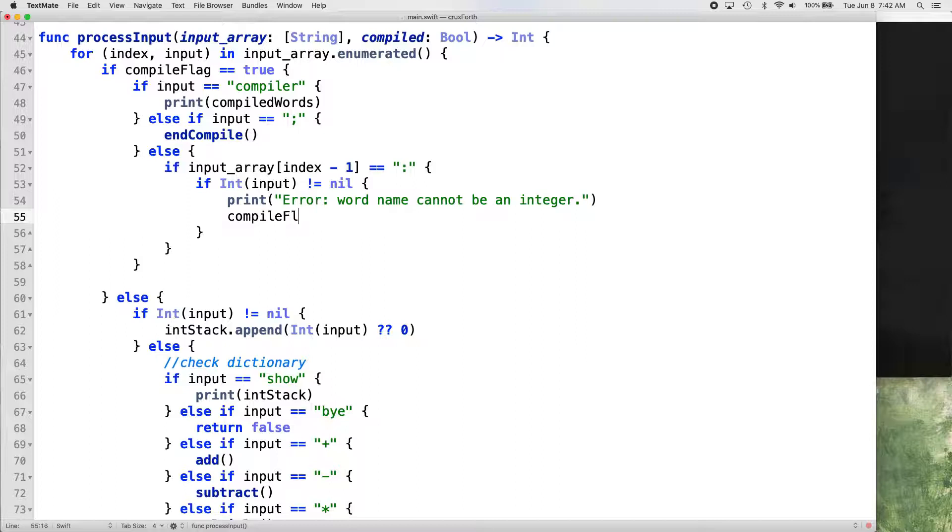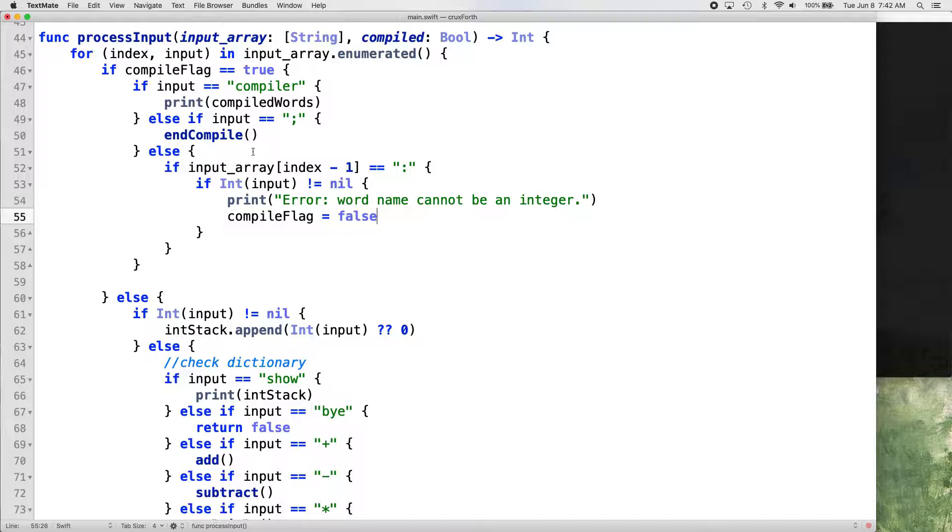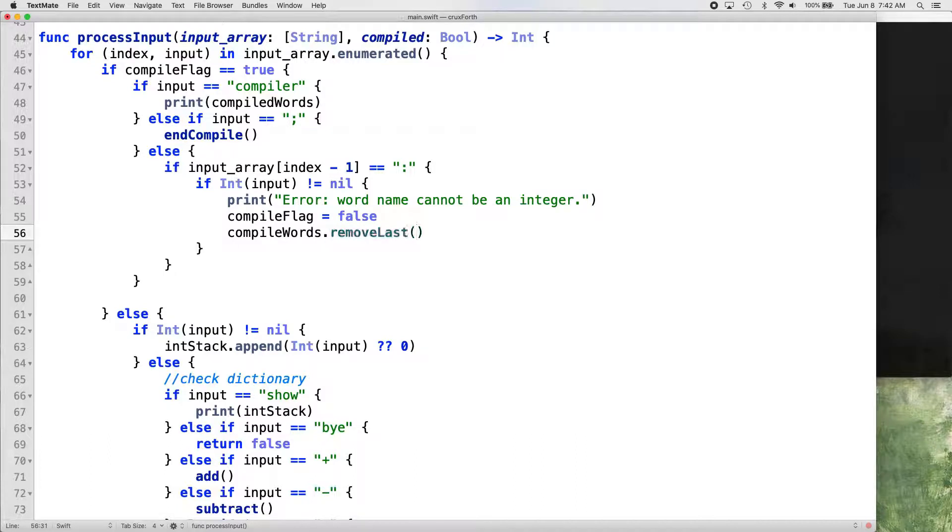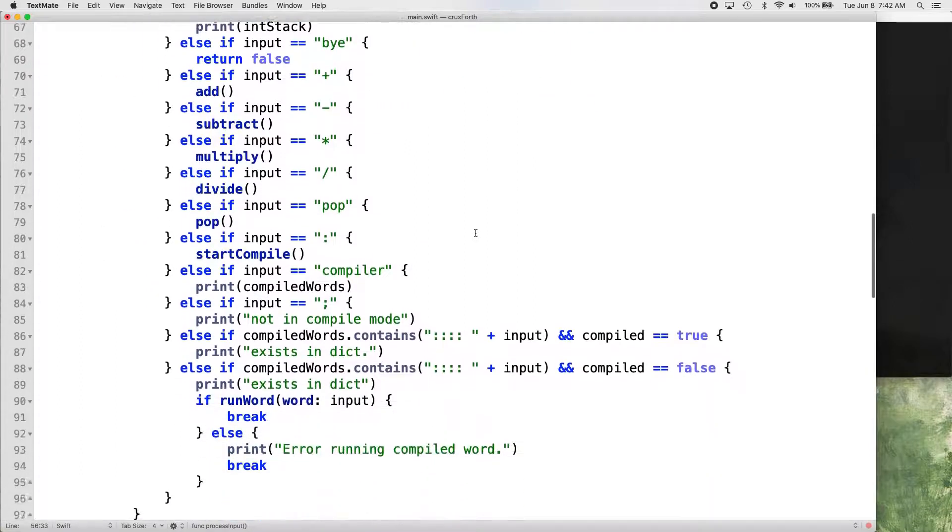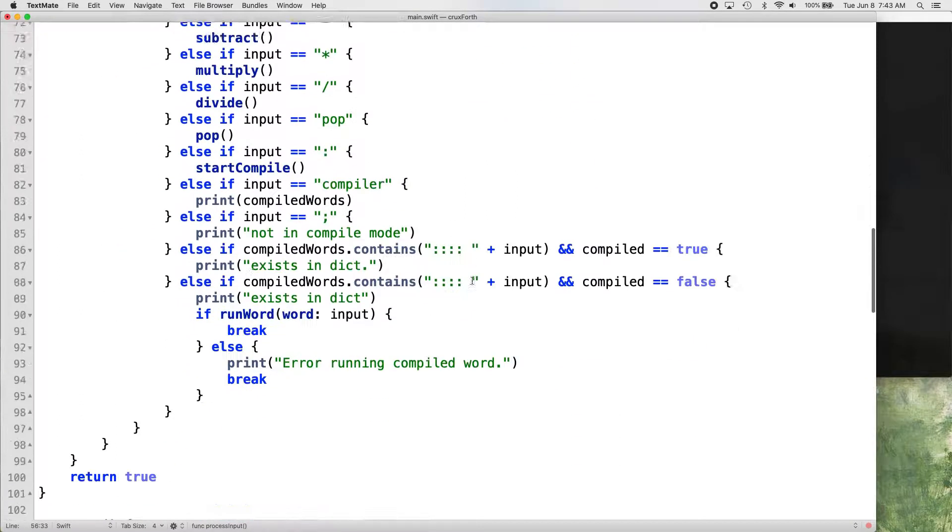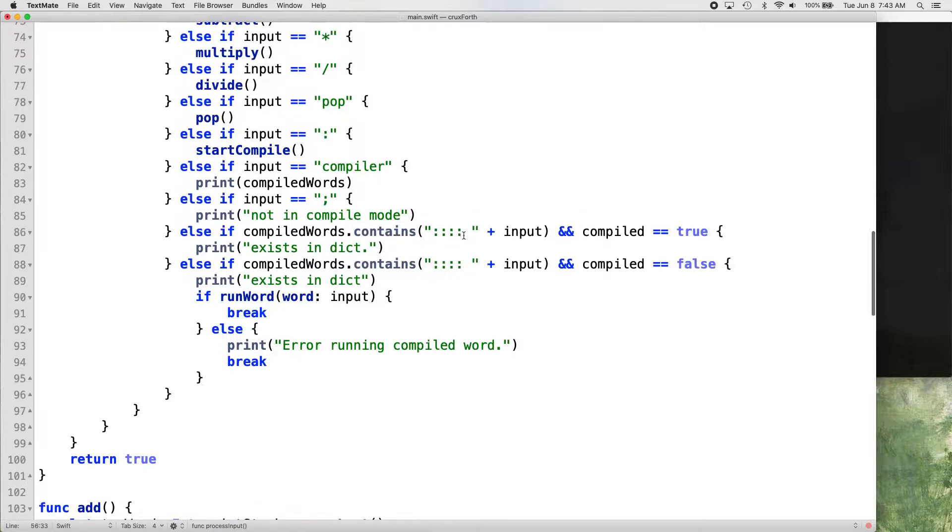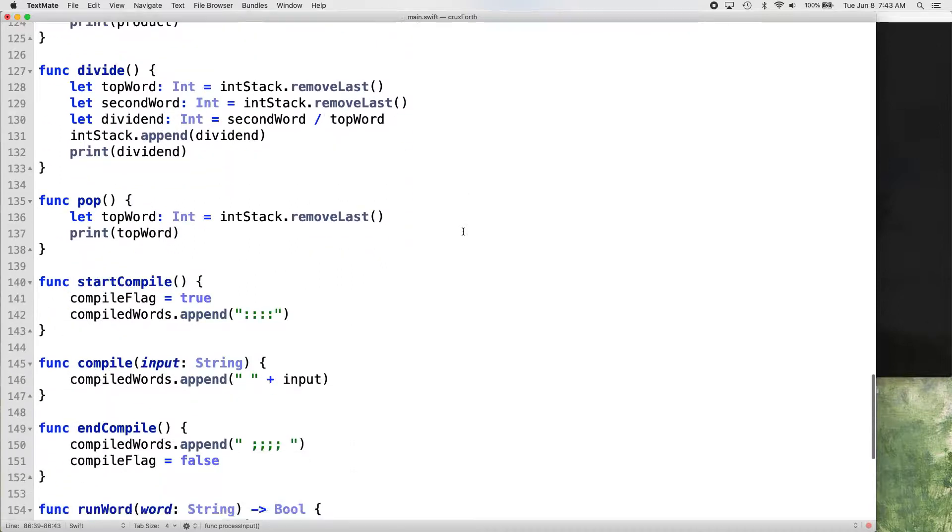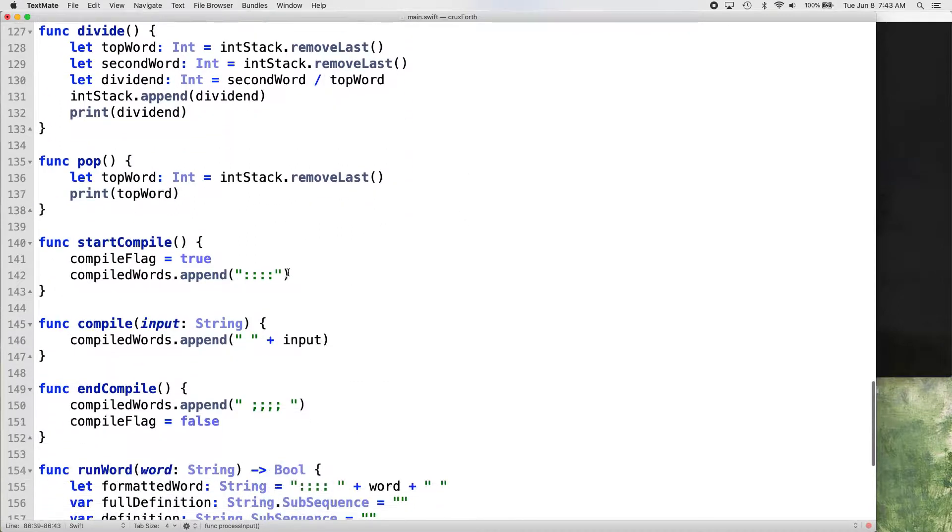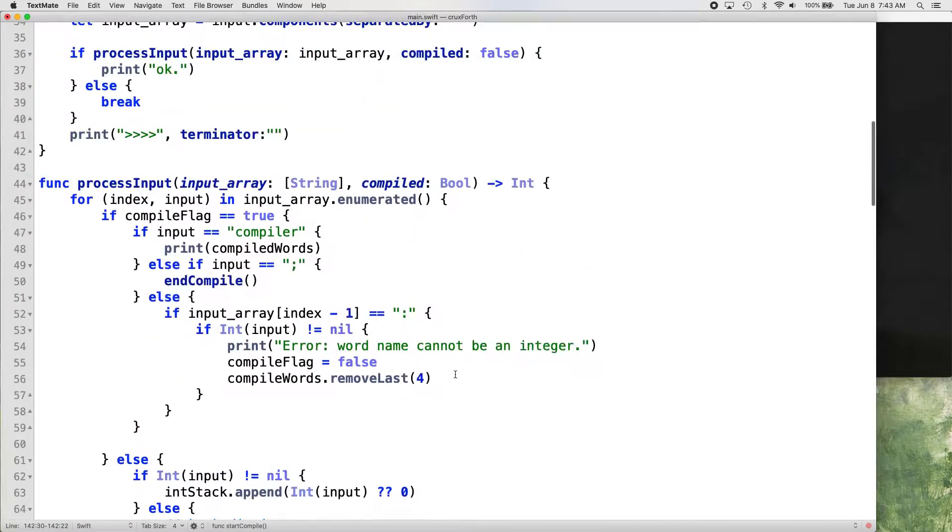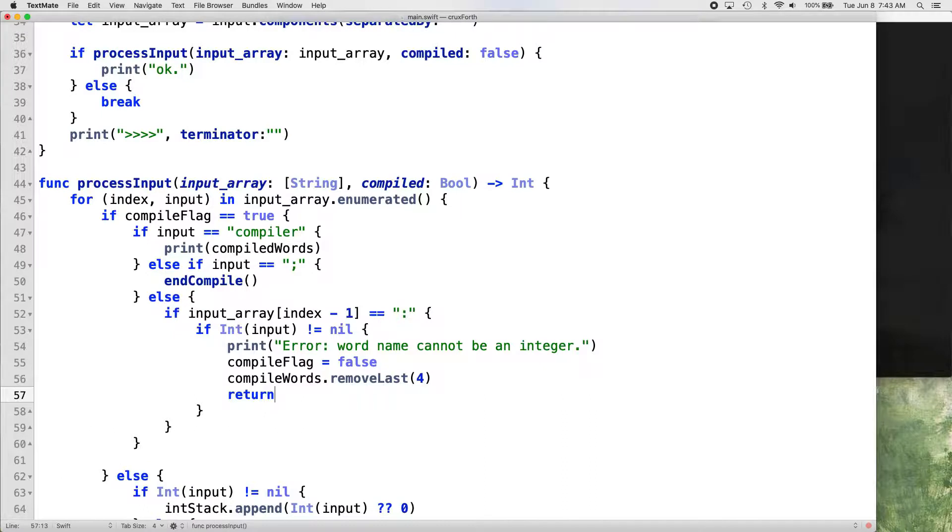And we want to, when we do that, we want to set our compile flag to false so that it kicks it out of compile mode. We just want to stop because we don't want to compile anything, because you can't name your word an integer. So then we want compiled words dot remove last four. And the reason we're doing that is because by the time it gets to this point, we've already put four. And we did that in our start compile function right here. We've already appended four colons on our list. So that just keeps it cleaned up.